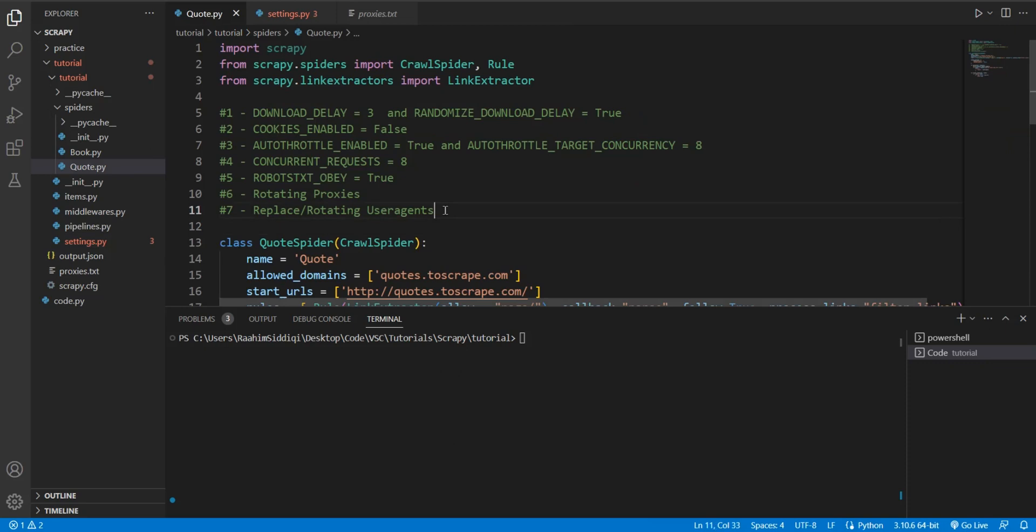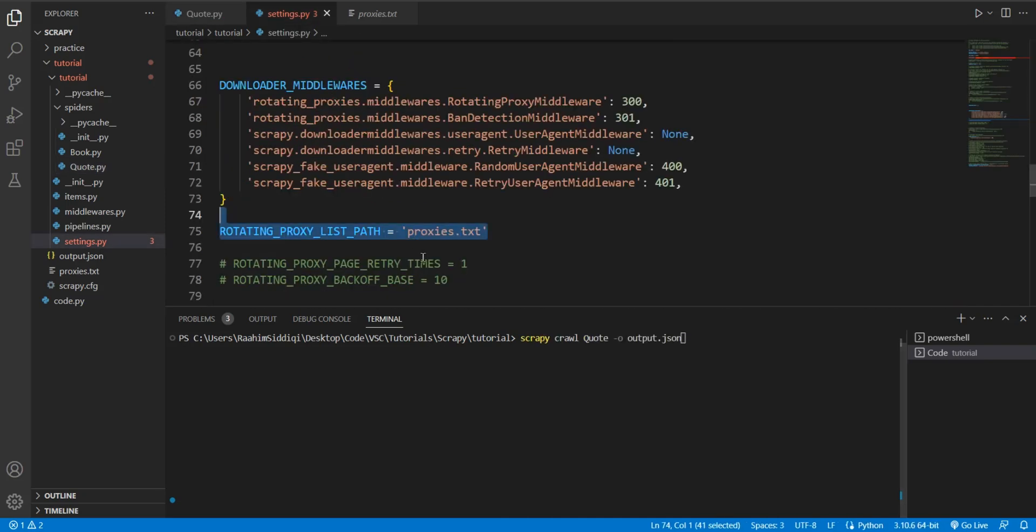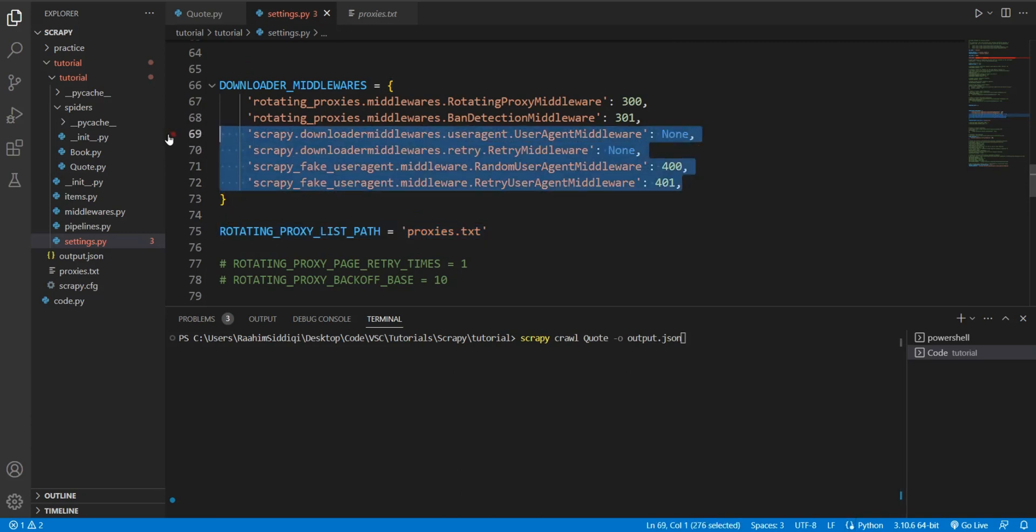Then there's replacing and or rotating user agents. Now this is actually extremely important because your Scrapy bot, I mentioned this in the start of the video, but your Scrapy bot literally tells the website that I am a Scrapy bot. You don't want this to happen because this is the, I think the easiest way for you to get banned. You need to mask your presence. Basically you need to identify yourself as something else like a Mozilla browser or a Chrome browser from a Windows operating system, something like that. Let me show you this real quick.